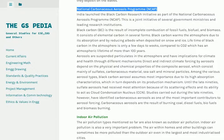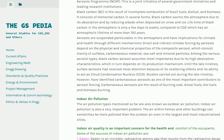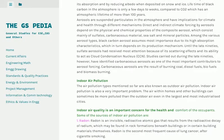The air pollution types discussed so far are also known as outdoor air pollution. Indoor air pollution is also a very important problem. The air within homes and other buildings can sometimes be more polluted than outdoor air, even in the largest and most industrialized cities. Indoor air quality is an important concern for the health and comfort of occupants. Sources of indoor air pollution include the following.